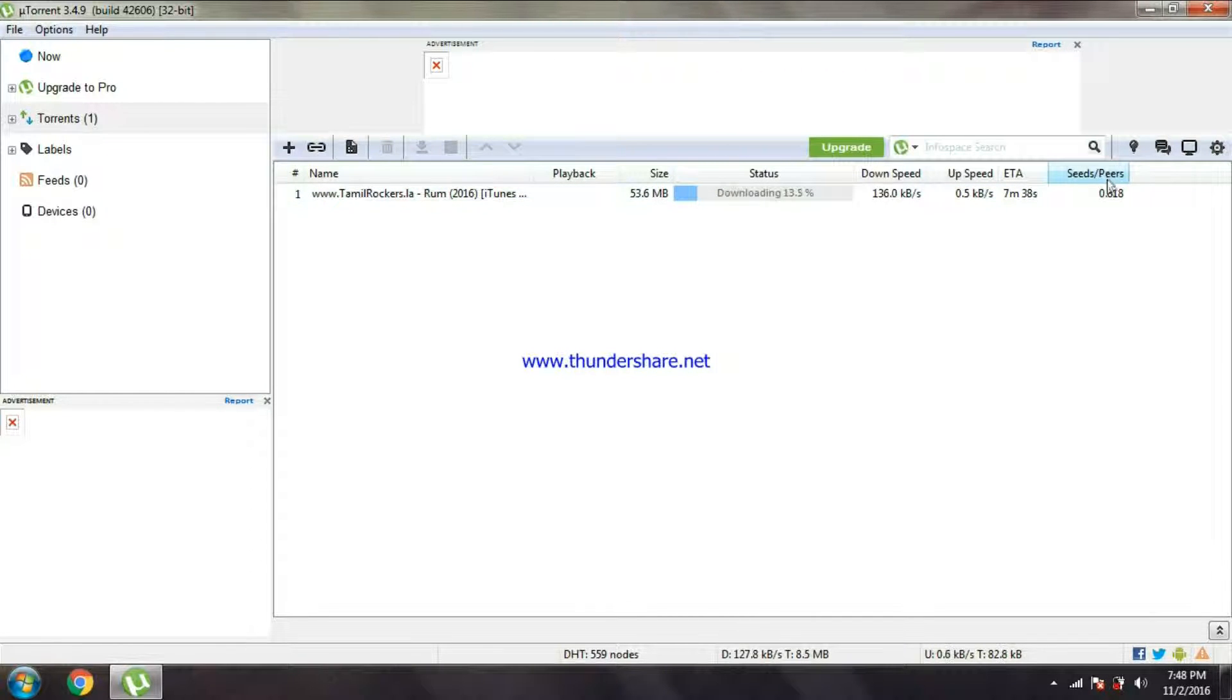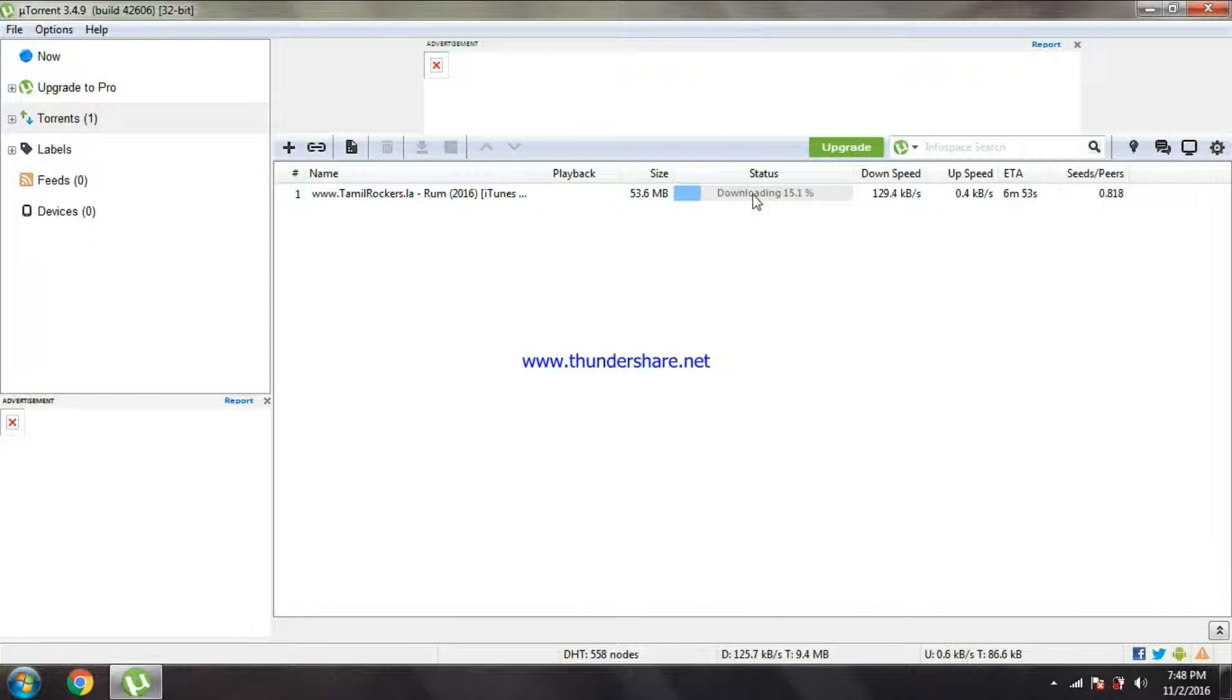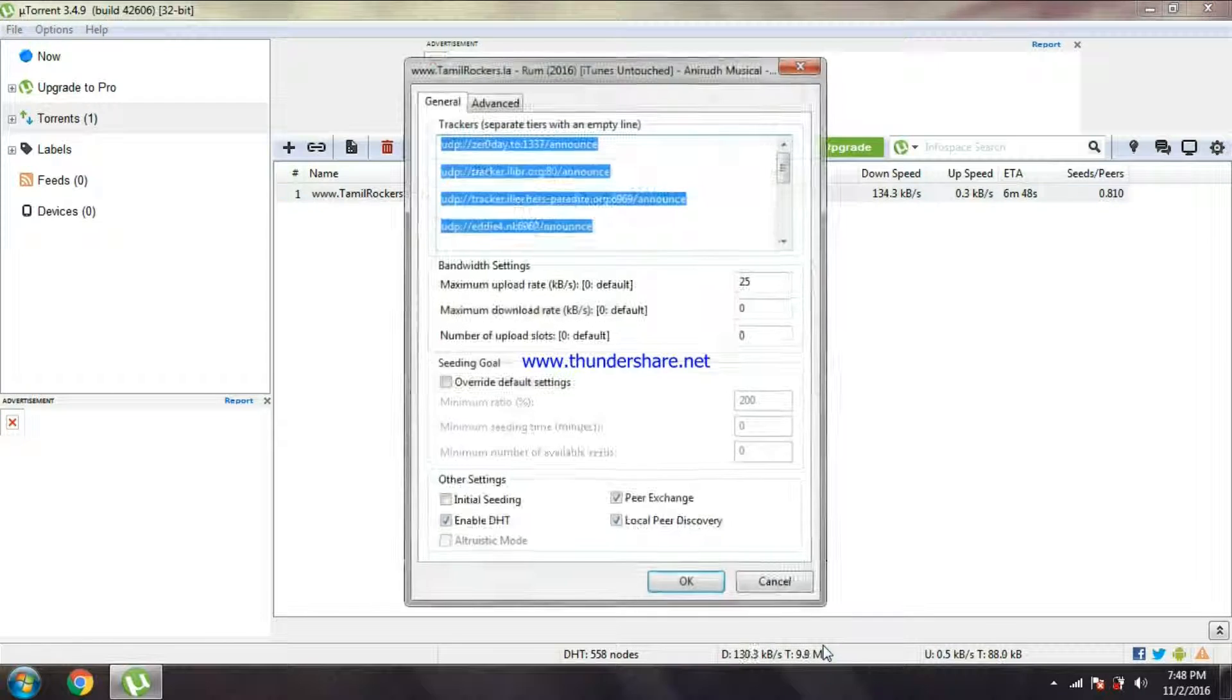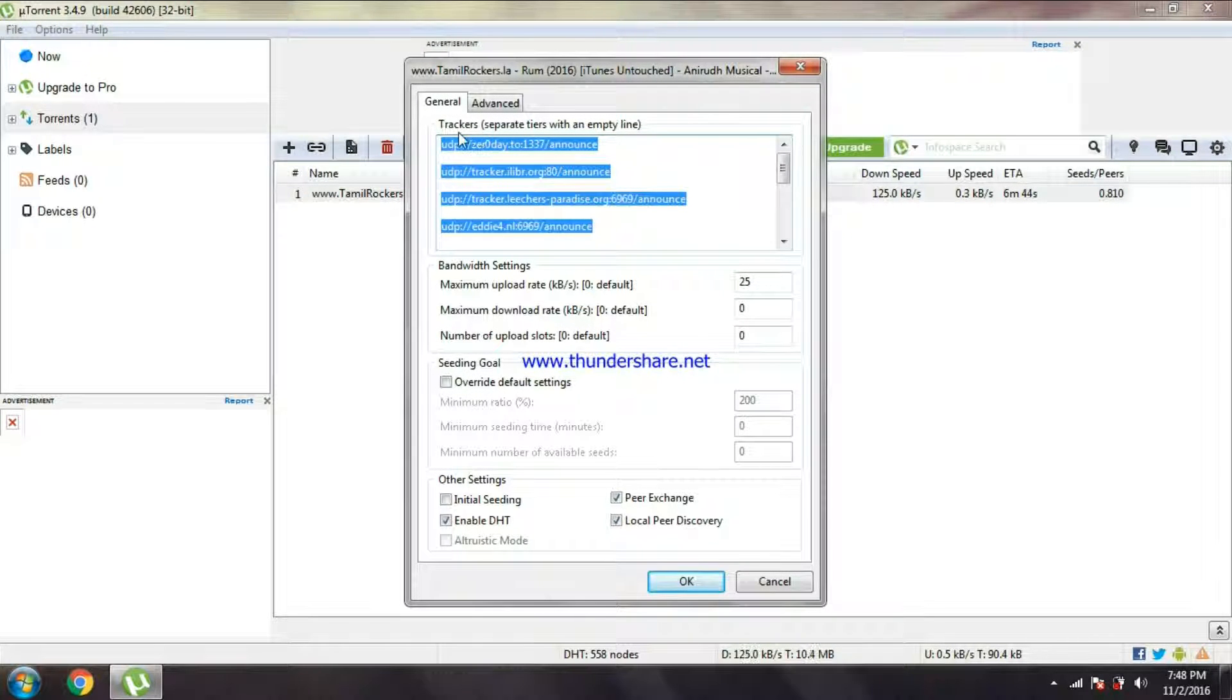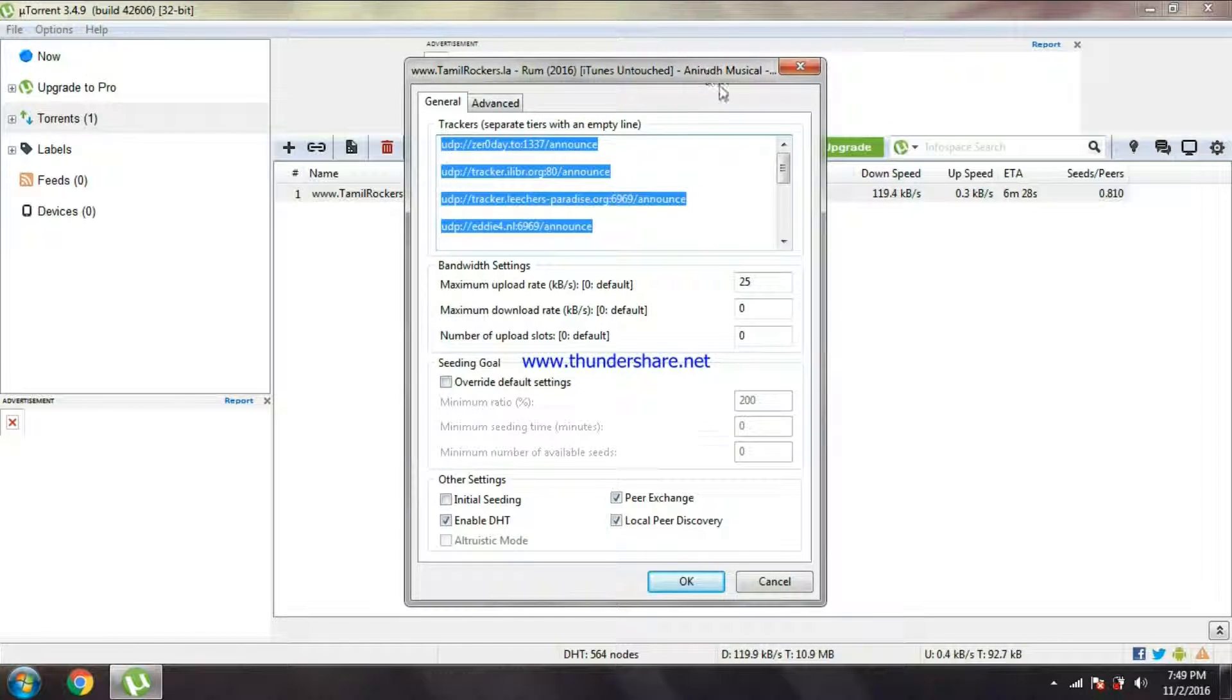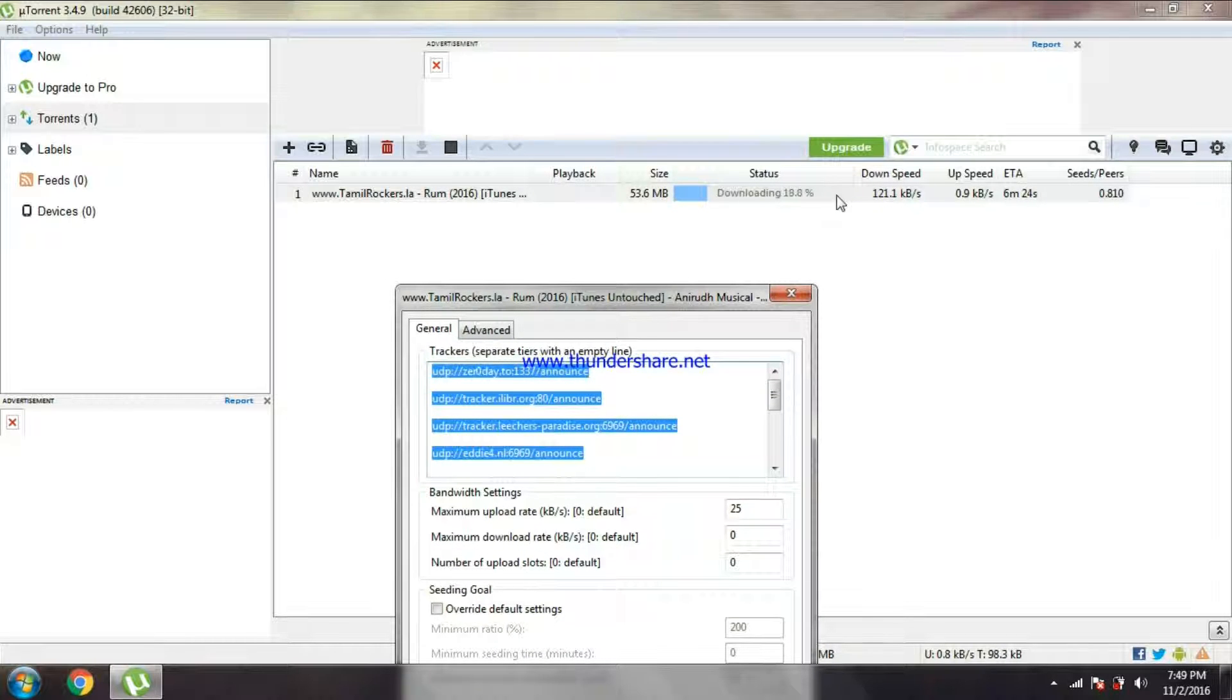Then finally there is something called PEER. The high number of PEER you can get, the speed high. So guys, you can see, go to the properties. How to get more PEER is trackers.